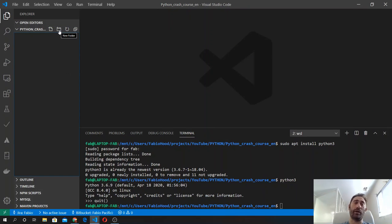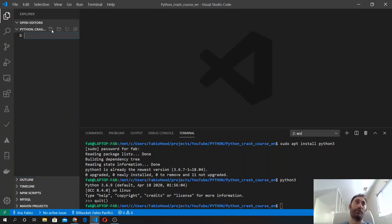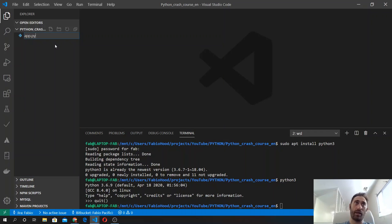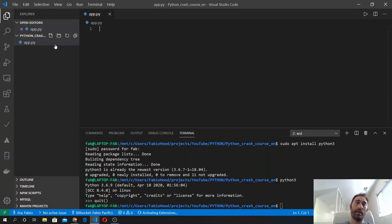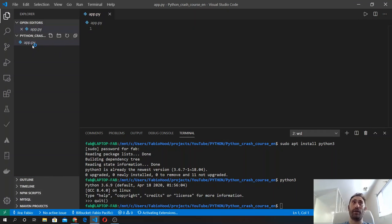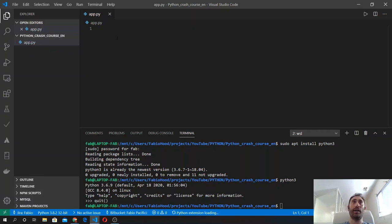So in Visual Studio Code, open a folder—any folder in your system, an empty folder—and then create a file. You can call this file anything you like. I will call it app.py, and .py is the file extension for Python files.